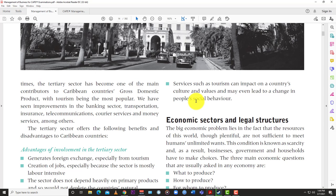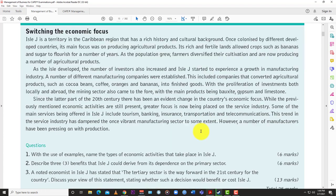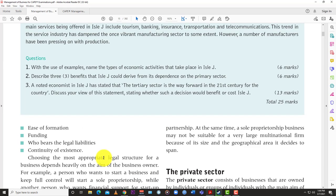That's the key difference between CAPE and POB — you have to go more in-depth, think outside the box, and explain real-world things happening in the Caribbean around you. That's the end of the first MOB lecture. Next time we're going to look at the economic sector and legal structures — things like sole trader and other business forms covered in POB, but of course with more depth and nuance. Make sure you like the video, subscribe to the channel, and hit the notification bell so you know when Learn SKN drops the next MOB lecture video.